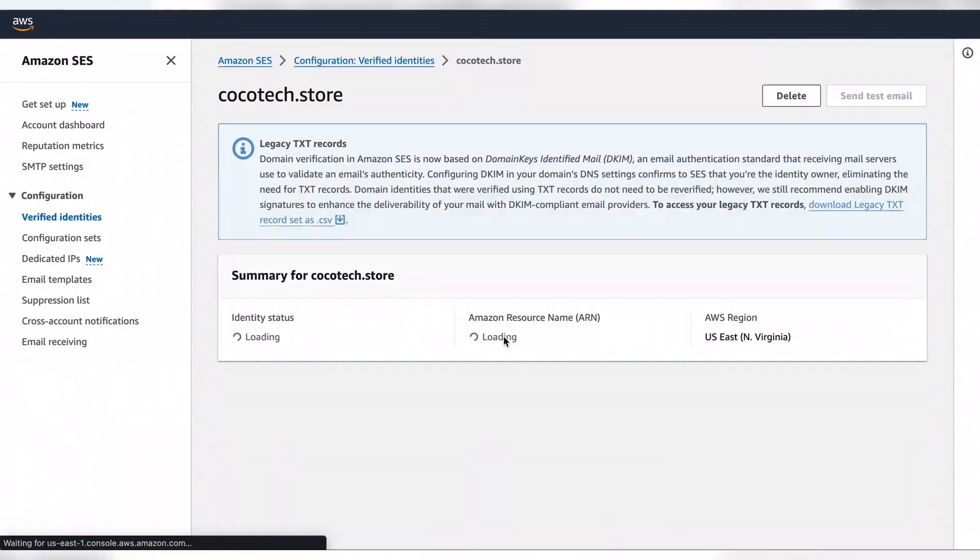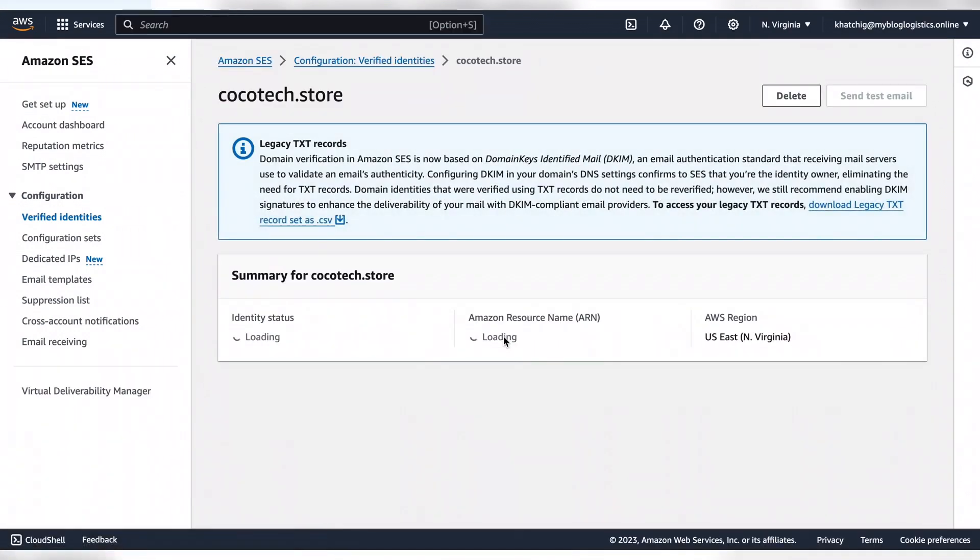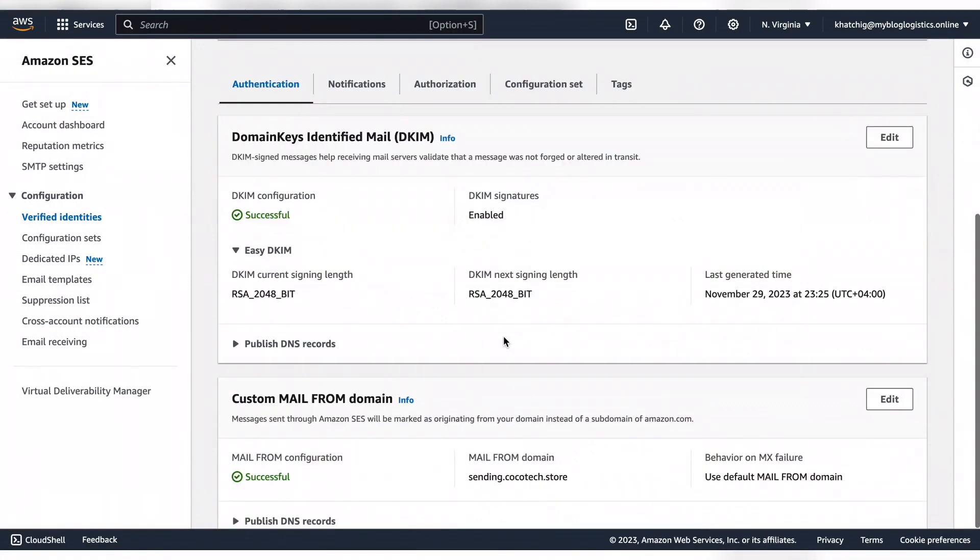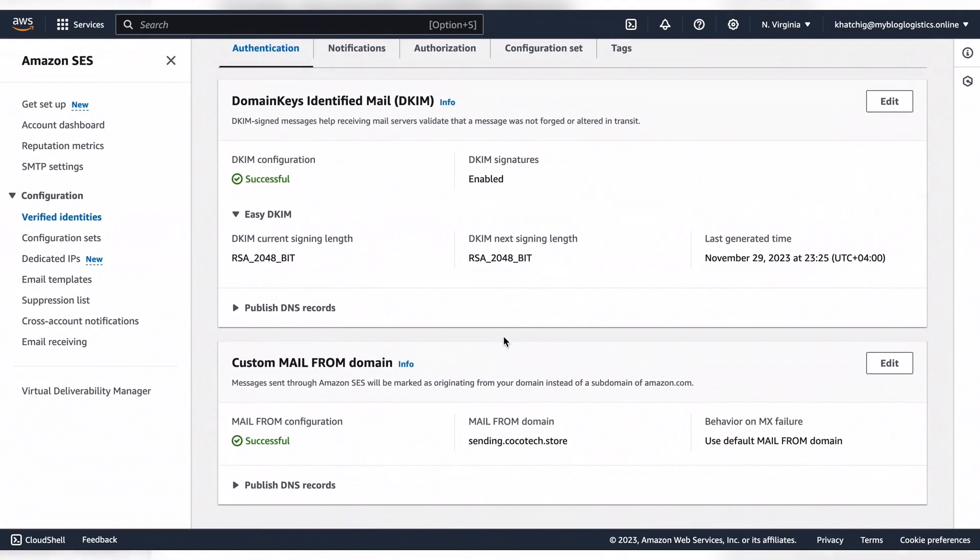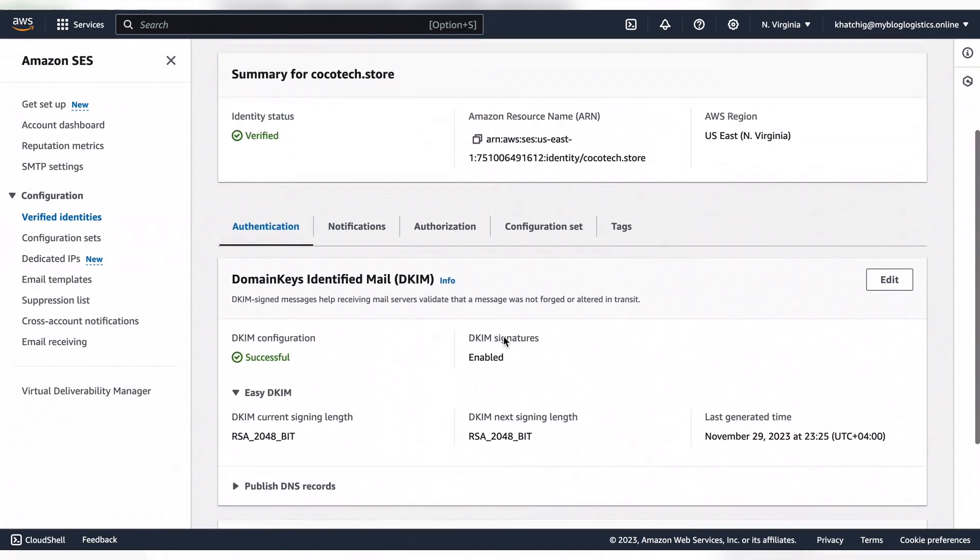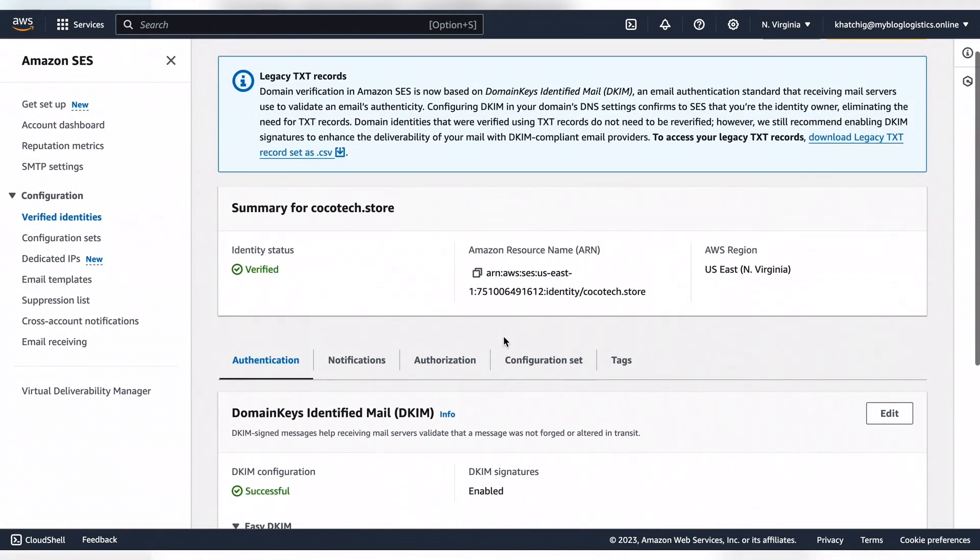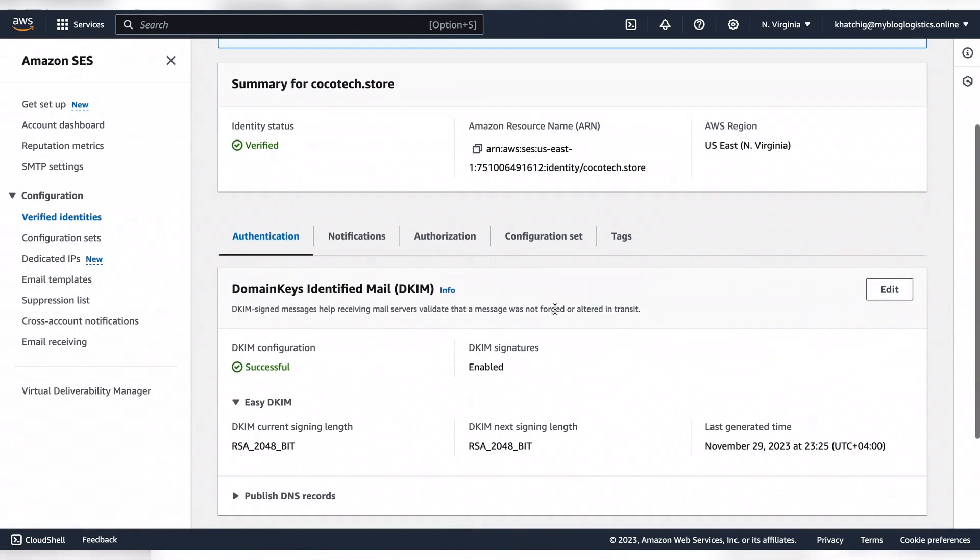This is actually normal due to DNS propagation. Now everything is successful and verified. Congratulations, you have successfully configured SPF and DKIM for Amazon SES.